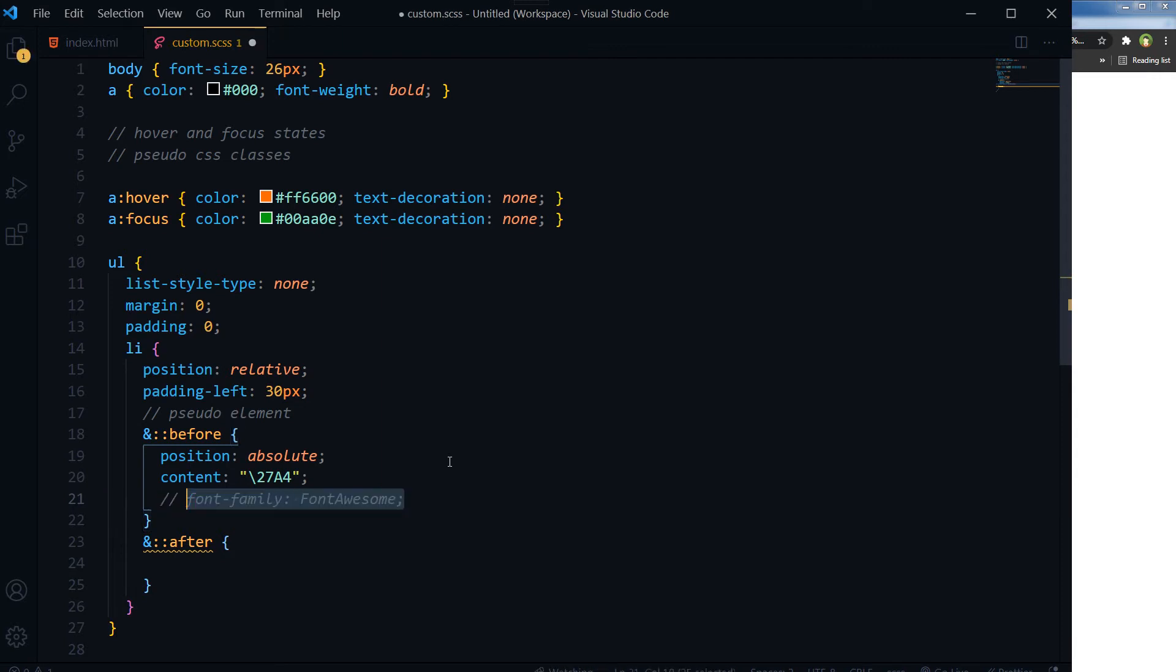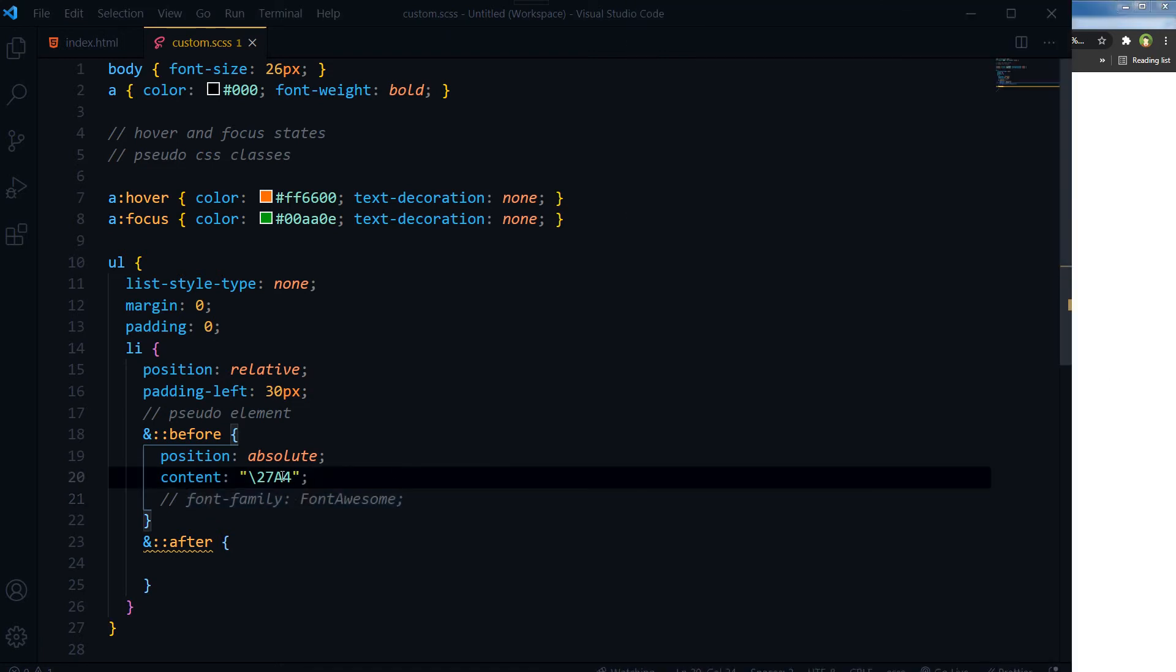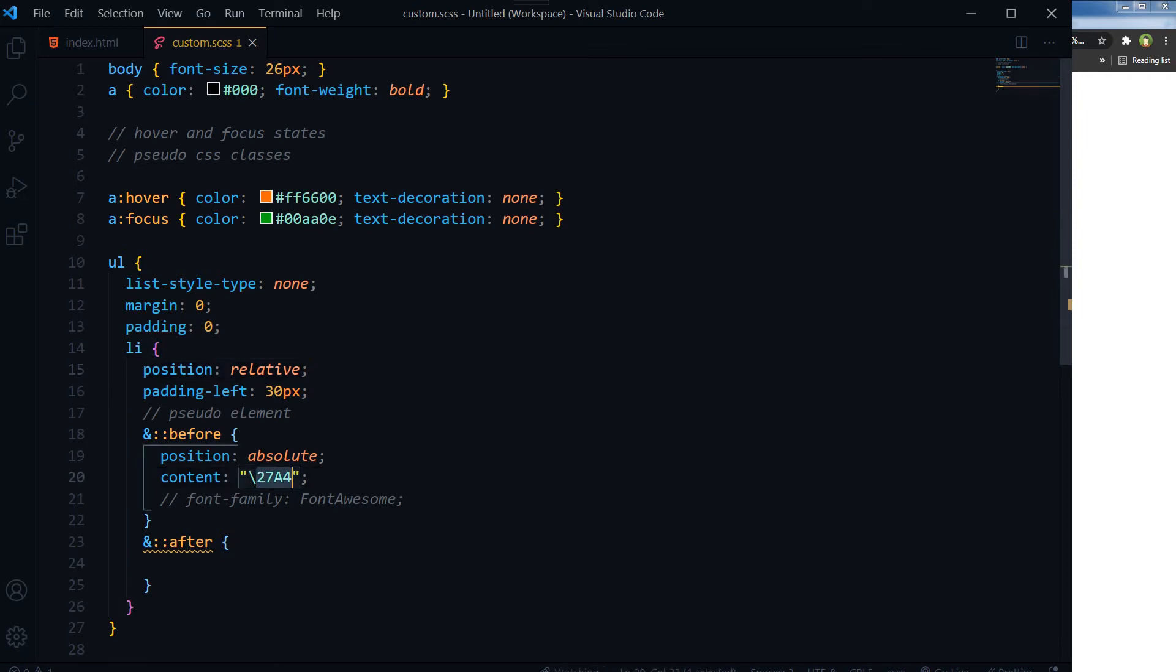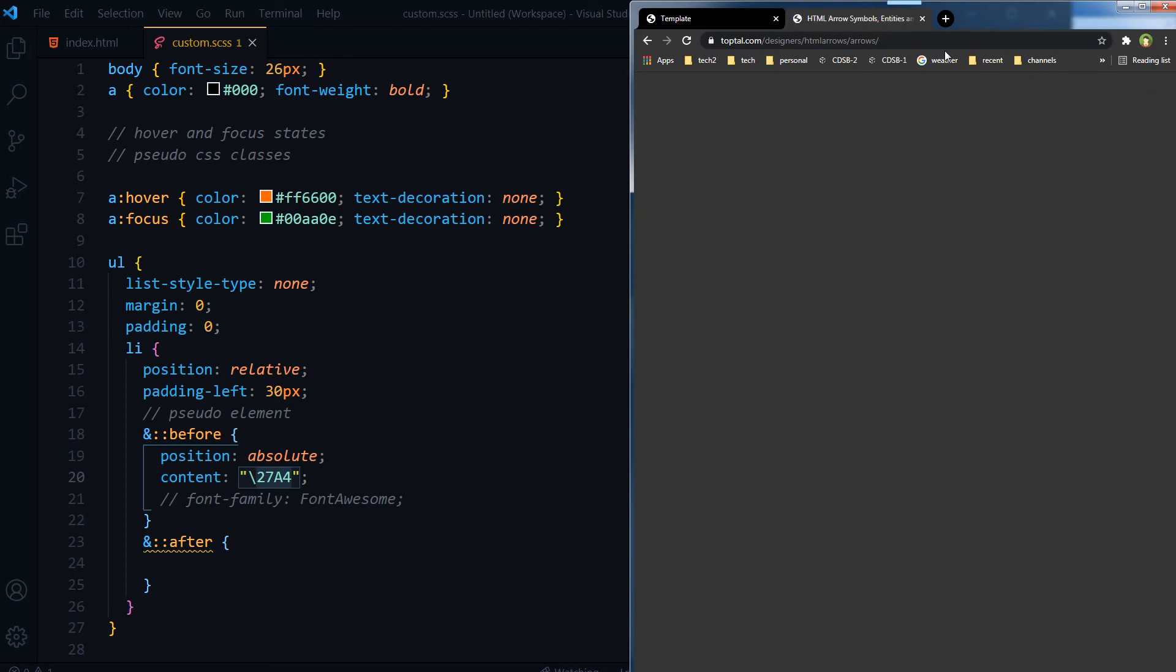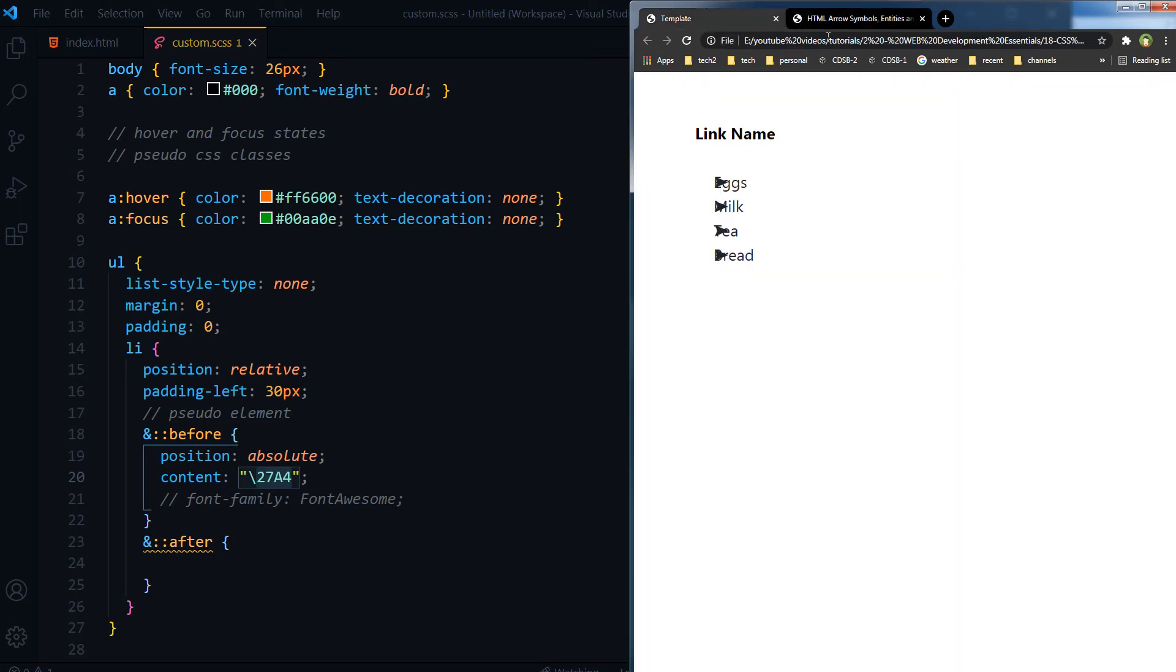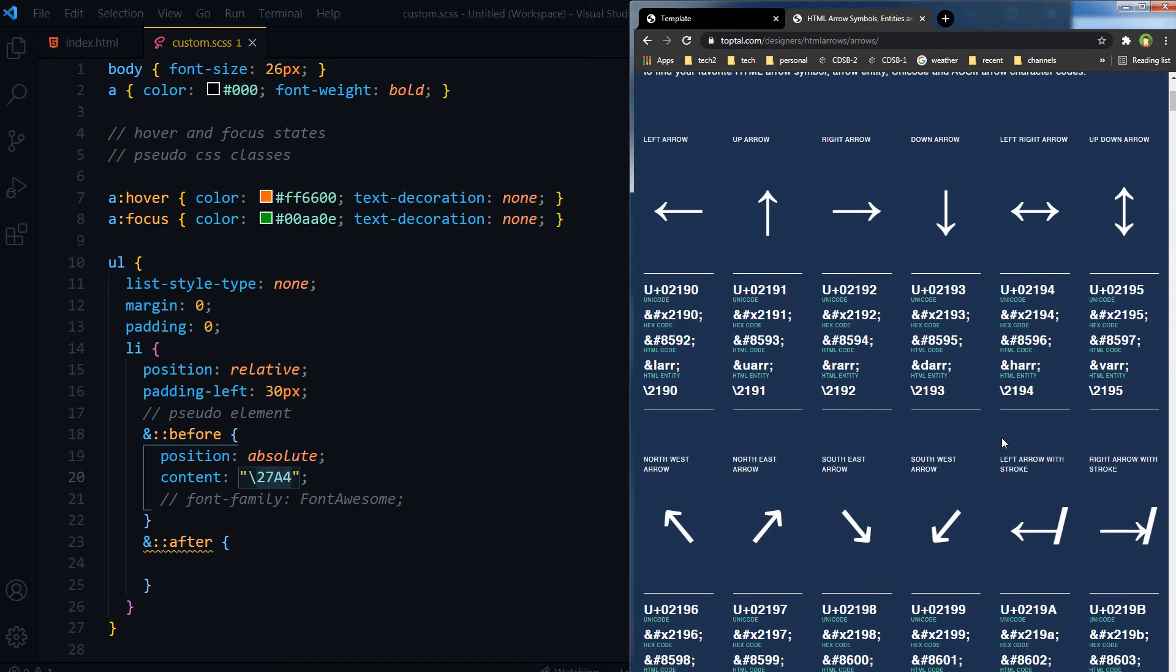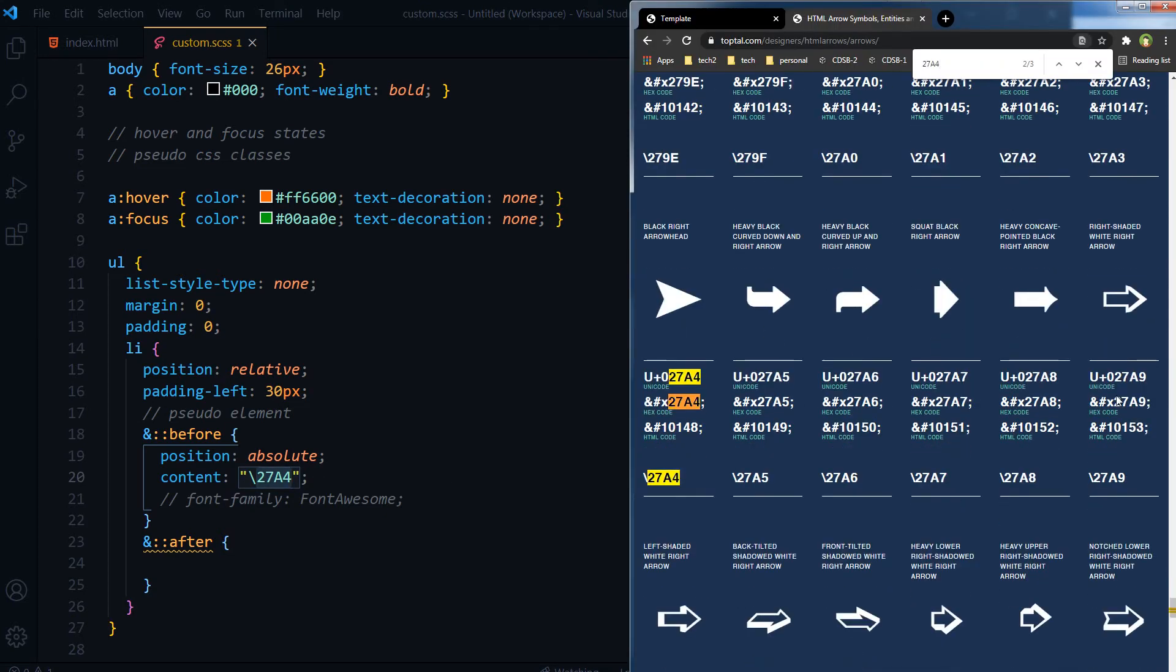But am I using font awesome here? I don't think so. So this is HTML symbol. There are many HTML symbols that you can use in CSS. This code comes from somewhere. You can search for HTML symbol, and you will find these. Let's search this. This is this symbol, and we have used this code.